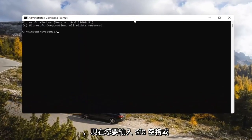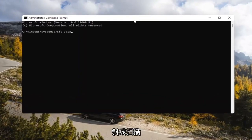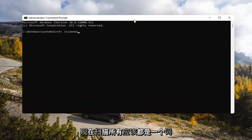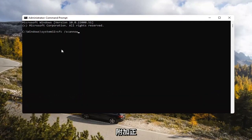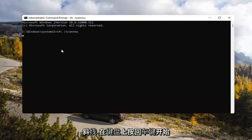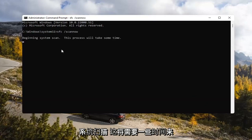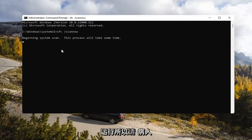Now you want to type in SFC space forward slash ScanNow. ScanNow should all be one word. Attach that forward slash out front. Hit Enter on your keyboard to begin the system scan. This will take some time to run, so please be patient.